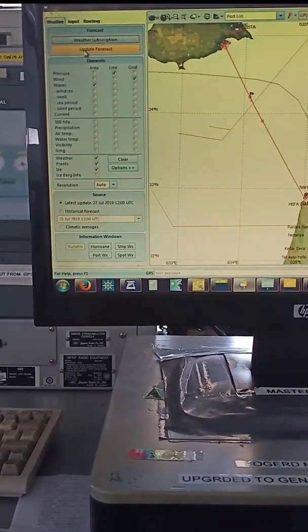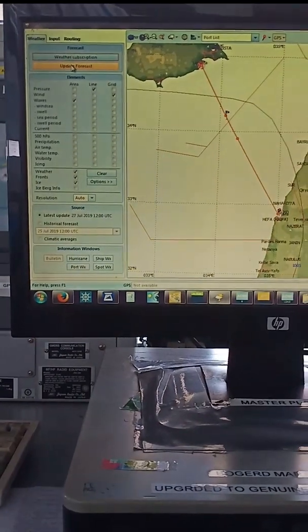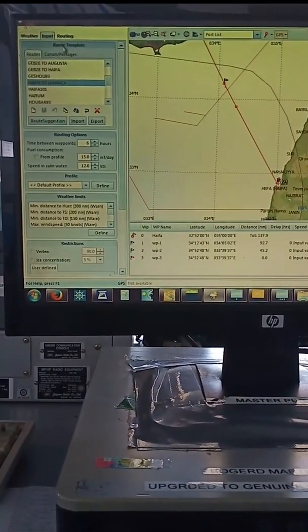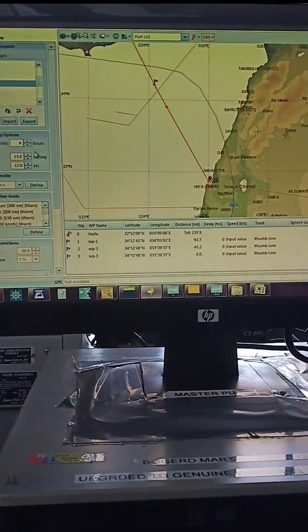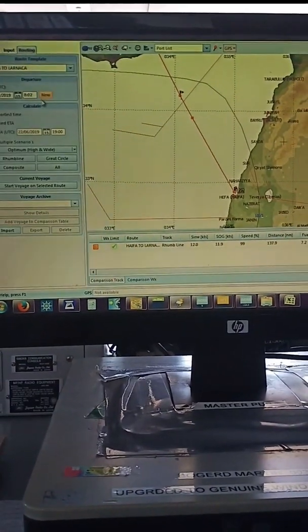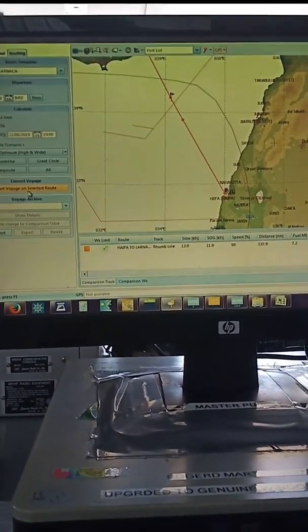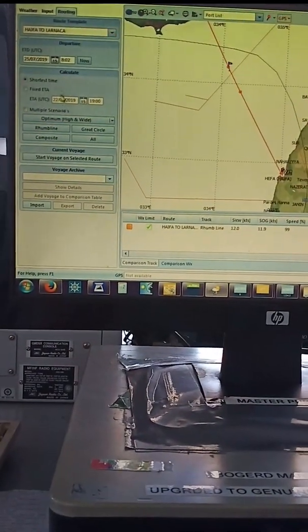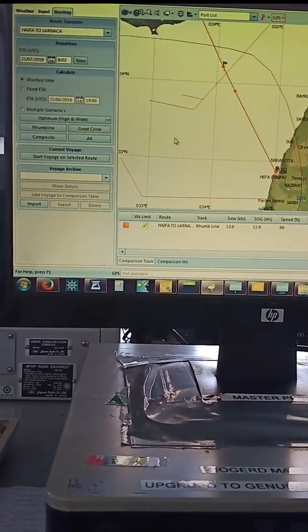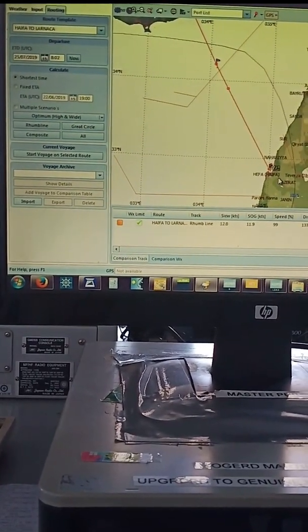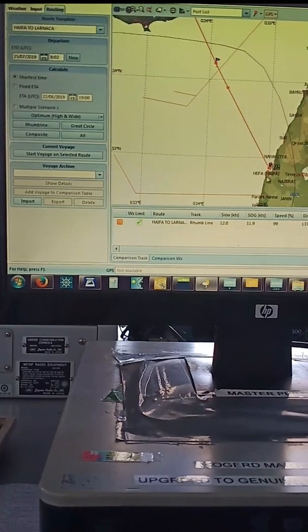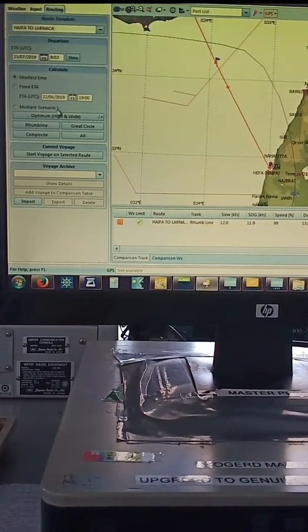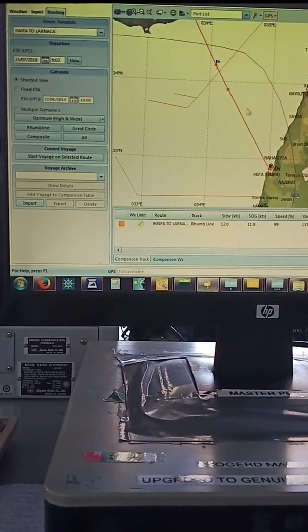Here the routes are there. Routing. You have to select start voyage. Then daily afternoon you have to update the voyage. Means sometime if it is not running, sometime the ship's position doesn't want to move, so daily you have to update the position.